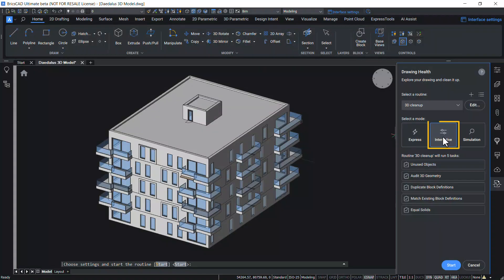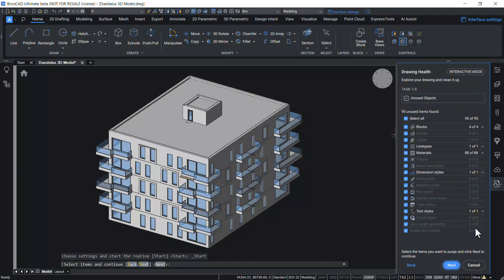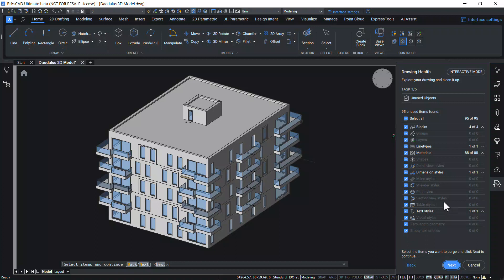Interactive mode is used for detail and maximum control, manually checks every step and fine-tunes every task as it happens. Now the interactive mode is selected and I will click on Start. There are 95 unused items and you can manually select and deselect any desired item from this list. Suppose if you don't want the blocks to be purged, you can uncheck it. Then click on Next.